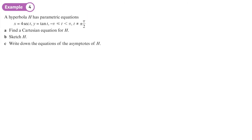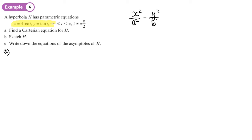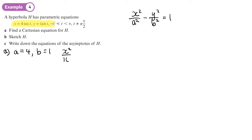For the next example, a hyperbola is given in sec-tan parametric form. To find the Cartesian equation, we identify a equals 4 and b equals 1 from the coefficients of sec and tan. The Cartesian equation is therefore x squared over 16 minus y squared over 1 equals one.